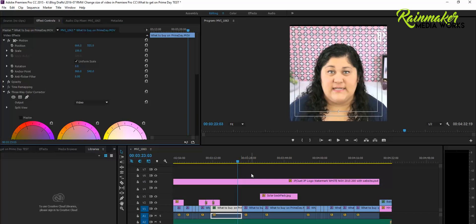So if you start out your sequence and it's 16 by 9 and you want to change it to square or vertical or whatever, that's how you do it in Premiere Pro.